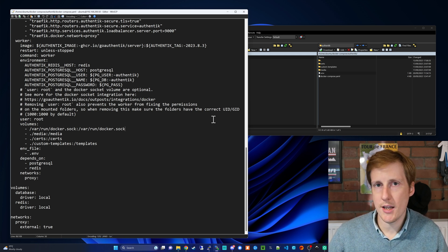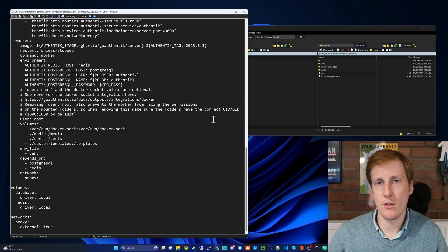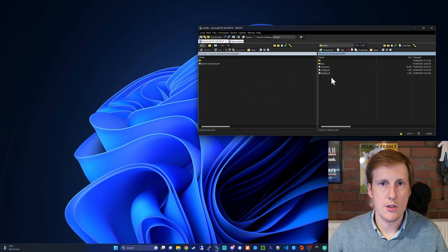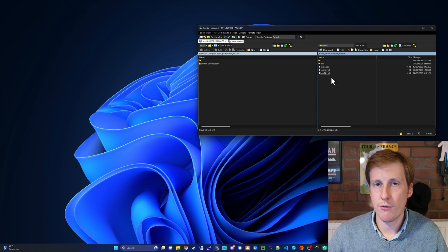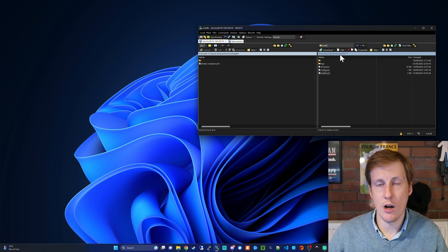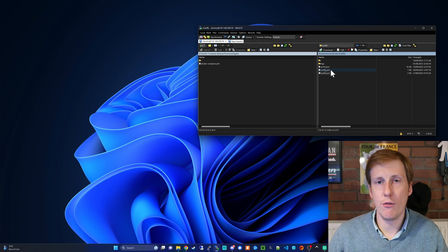So let's head over to the Traefik configuration files and make those changes. So in my setup my Traefik configuration files are stored in the /docker/traefik folder and the file we're interested in changing is the config.yaml file.